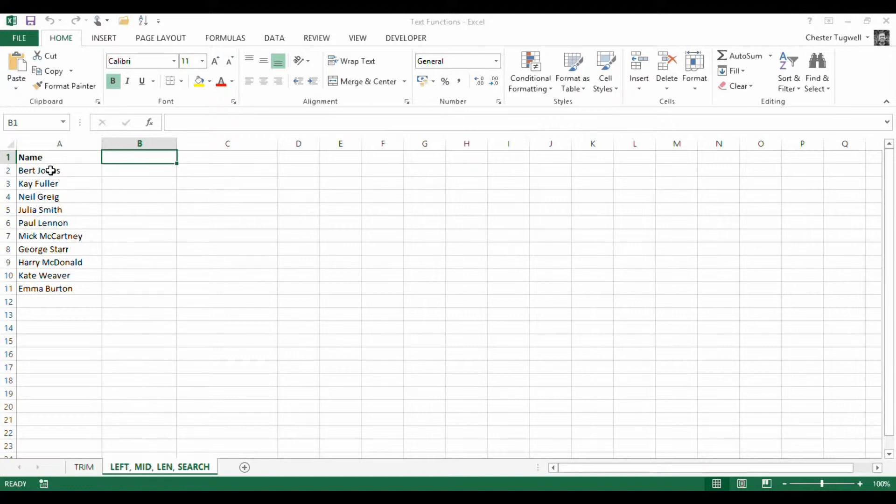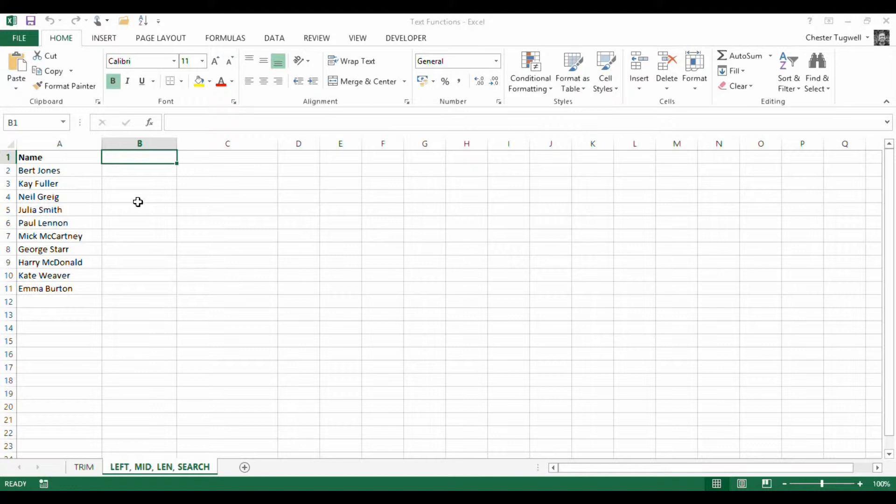So it would be Jones, for example, Jones, Bird, Fuller, K. How do we actually achieve that? Well, I'm in Excel 2013 so there is actually a really easy way of doing this and it's something called Flash Fill.